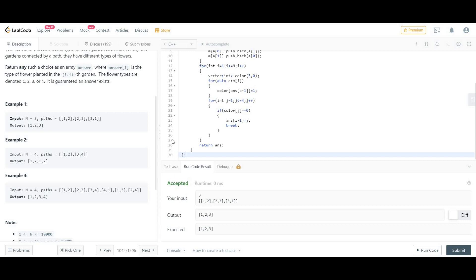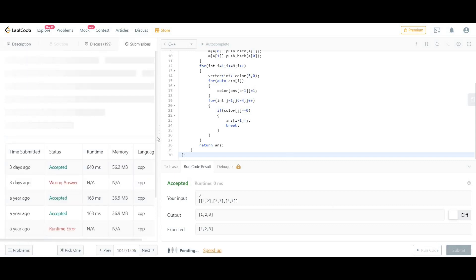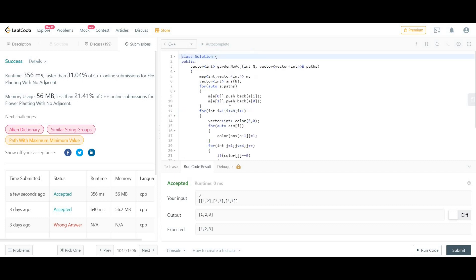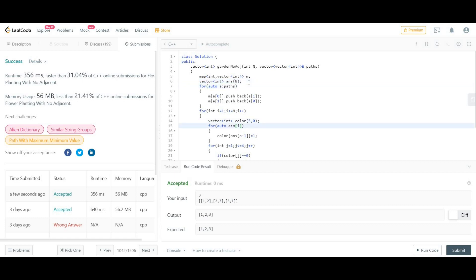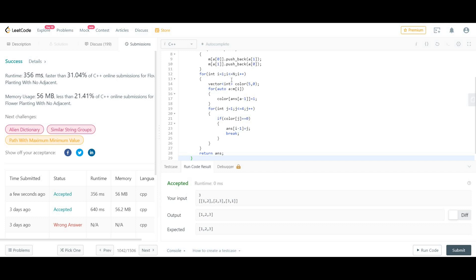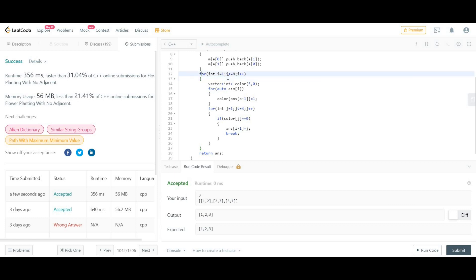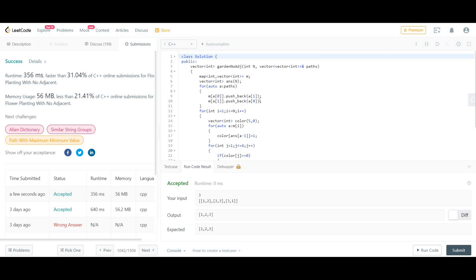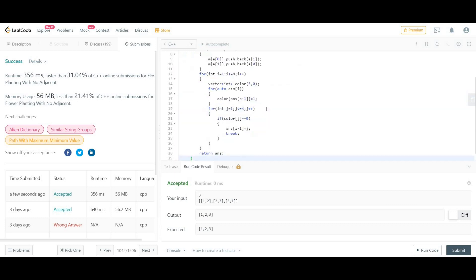This is the correct solution. For space complexity, we use O(n) extra space for the answer array; the graph construction also uses extra space. For time complexity, since we visit each child for every node, it is O(number of edges), which becomes O(n²) in the worst case if there are n² edges. We cannot do better than that.